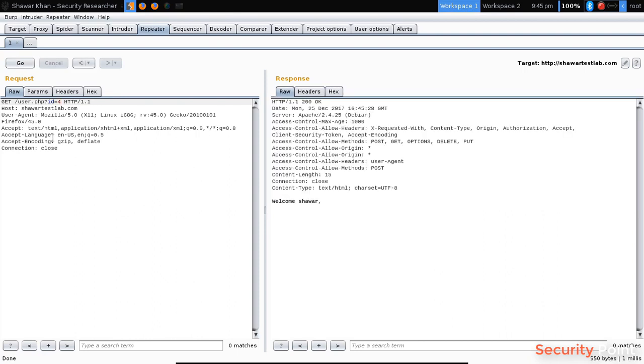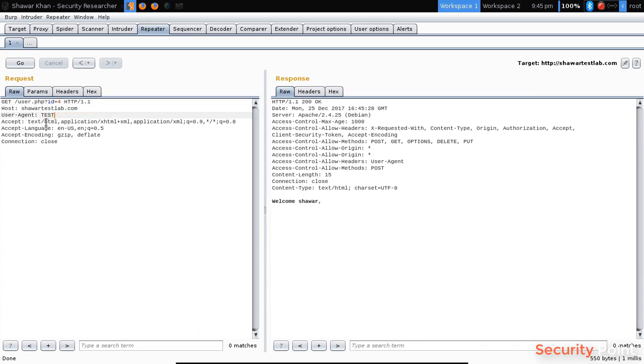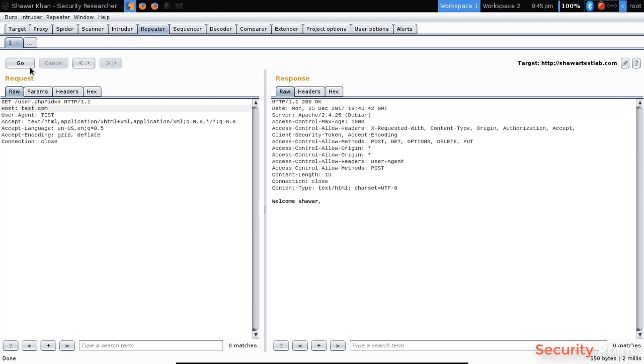Like if I want to see what will be the response if I modify the user agent header, and if I want to change this, what will be the response.